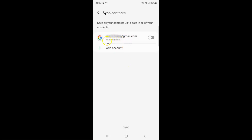You can see currently sync is turned off. So to turn on sync contacts to Google account you have to turn on the toggle button next to your Google account. To turn on this toggle button you have to tap on it so that the slider moves to the right. Let me show you.